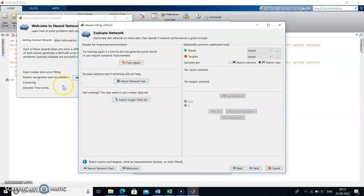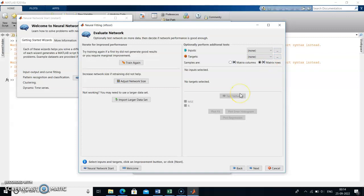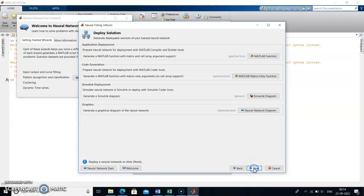Click Next. Here the evaluation network — the testing network — will appear. If you want to test the network, you can load the dataset here with inputs and targets and perform testing. I will not do the testing network here, so I will go to the next step, where I want to draw the Simulink diagram.